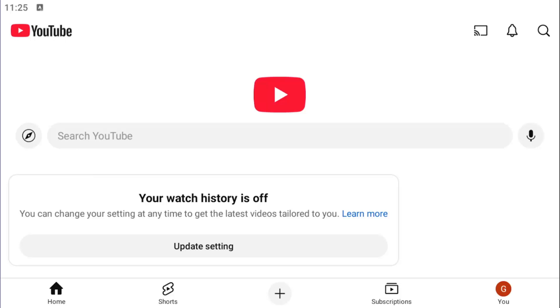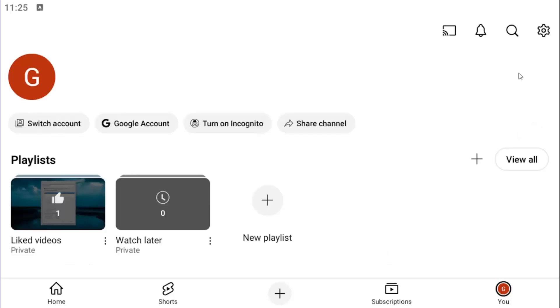So all you have to do is open up the YouTube app on your iOS or Android device, and select the U icon in the bottom right corner. Select the gear icon in the top right.